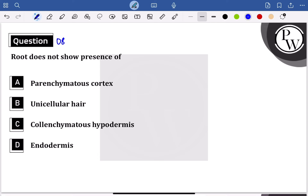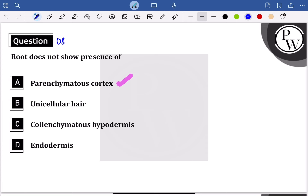Root does not show presence of — root hair. Parenchymatous cortex is seen in both monocot and dicot root.